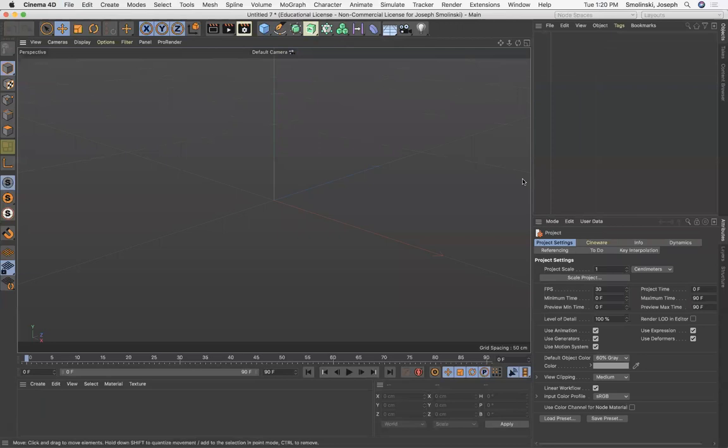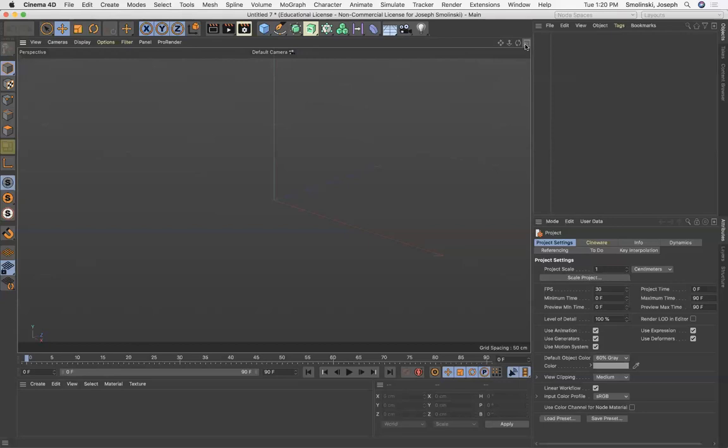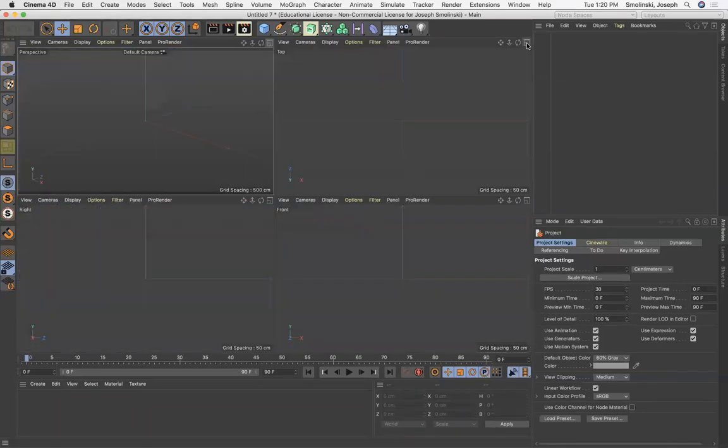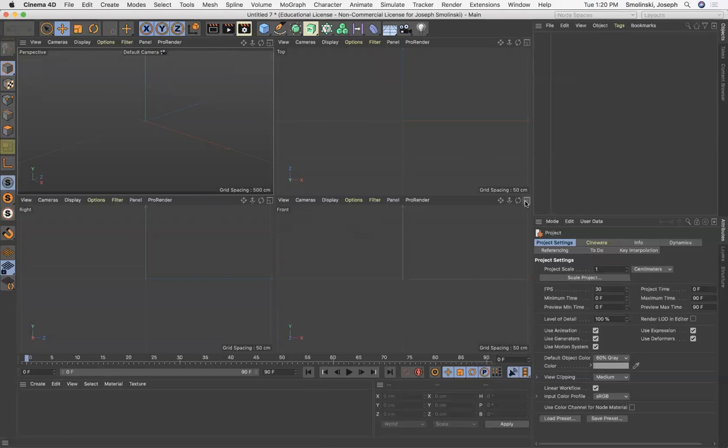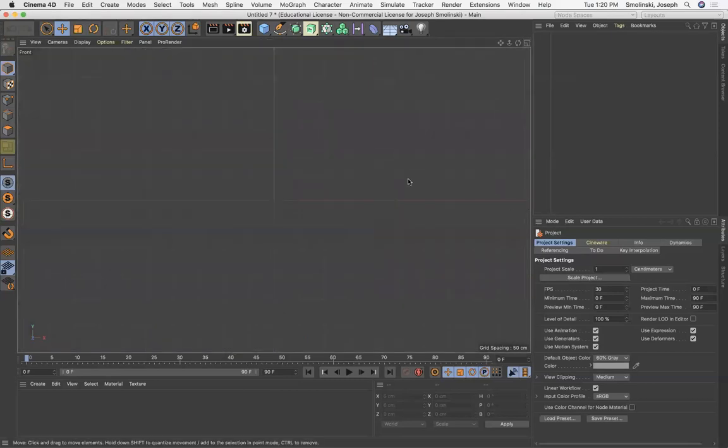So in order to use that, what we need to do is first navigate to our viewport. And this tab up top goes to multiple viewports. And I'm just going to select this one down here, which is our front view, click on that same corner here.